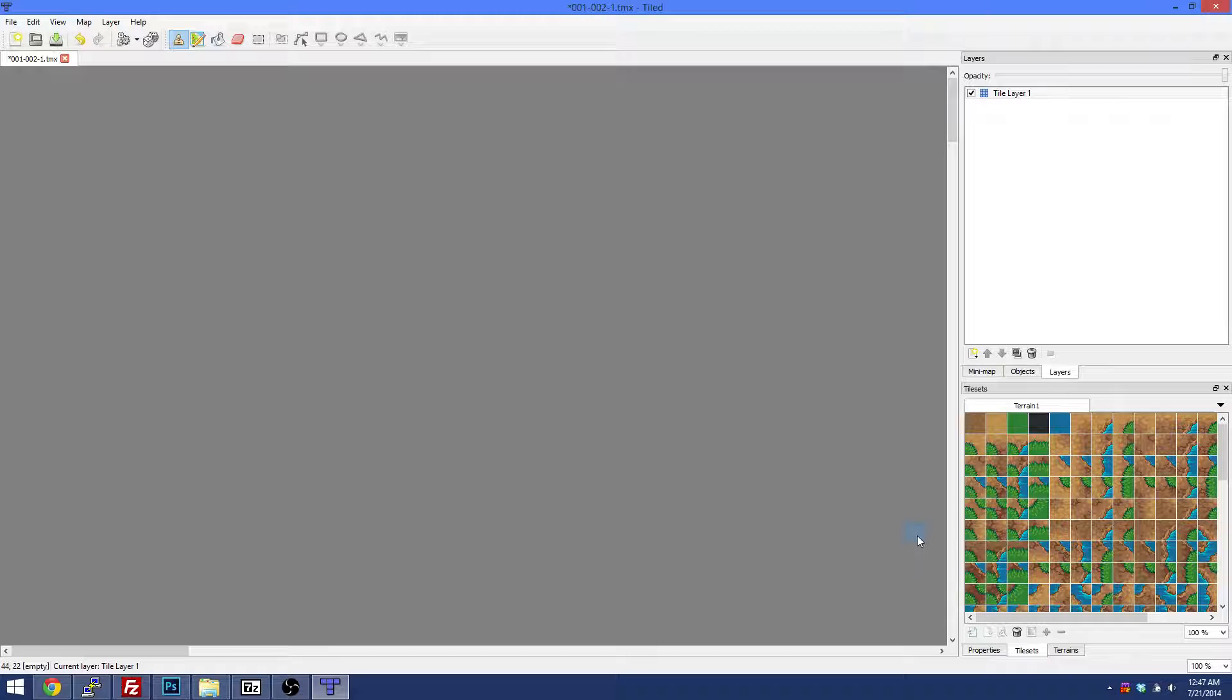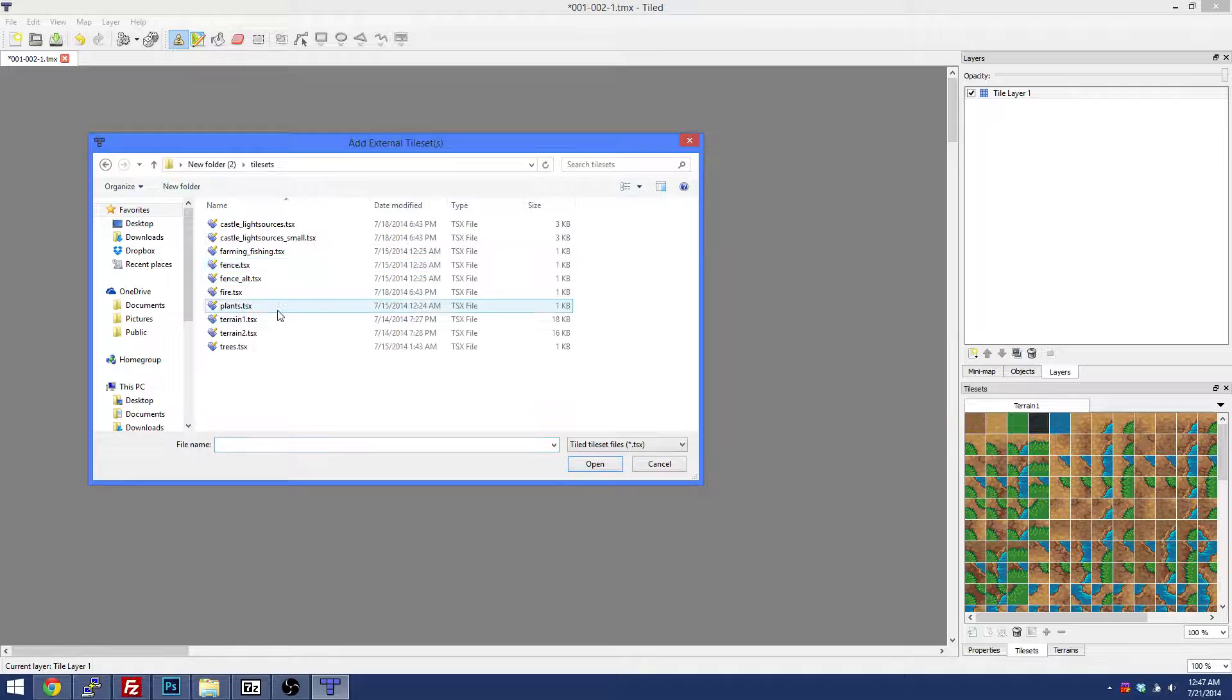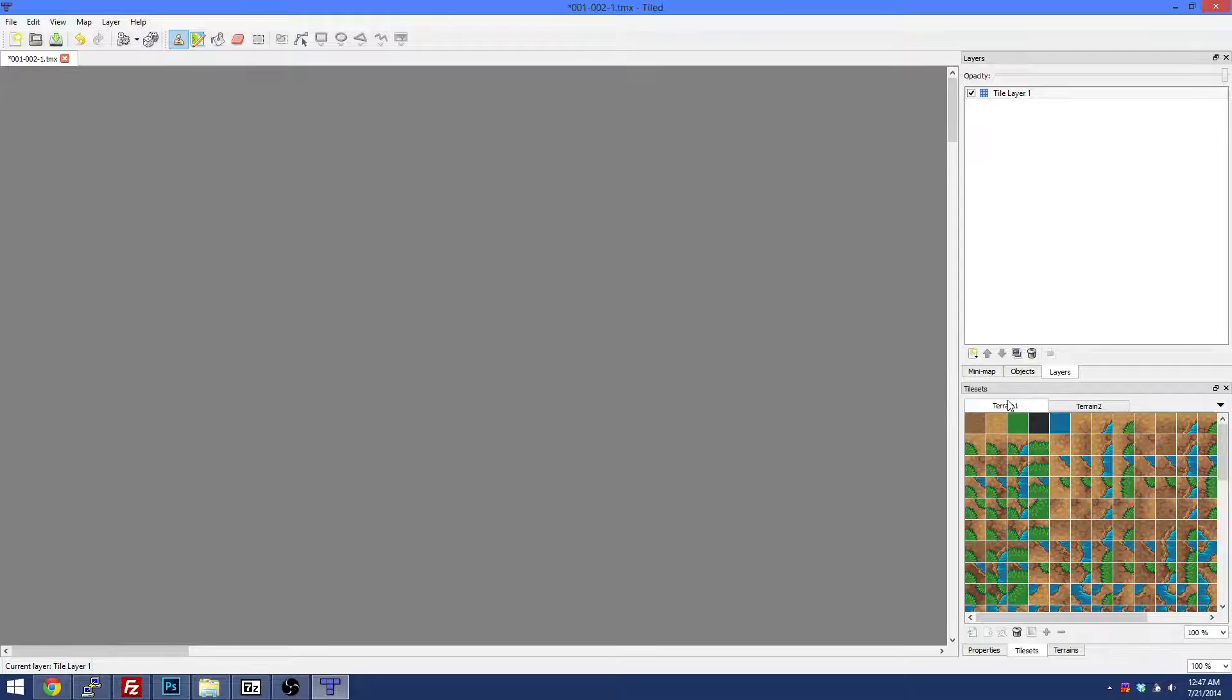We're going to add one more tileset. Map, Add External Tileset, up once again, Tilesets, and we're going to go Terrain 2. Now Terrain 2 you probably won't use as often, but I wanted to show you the difference between 1 and 2.